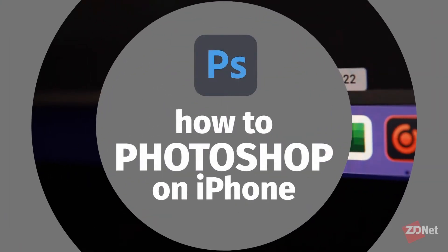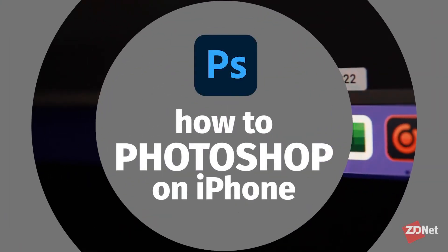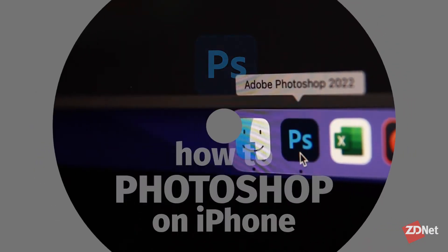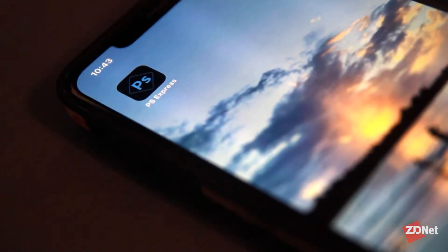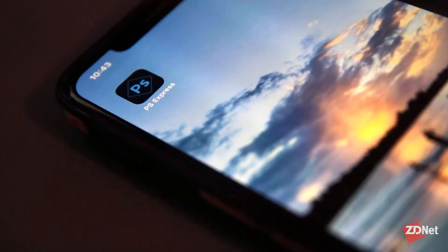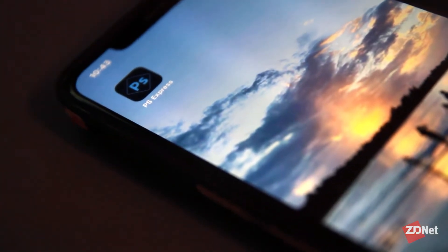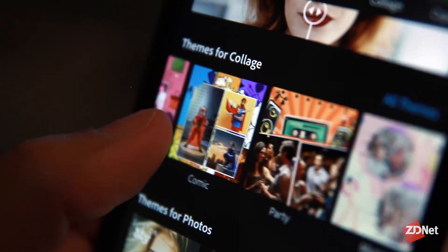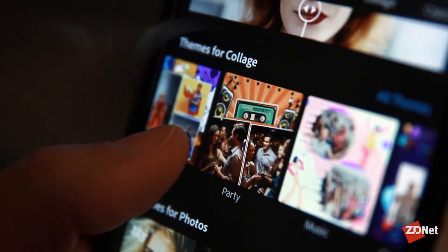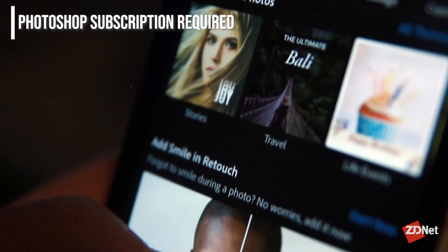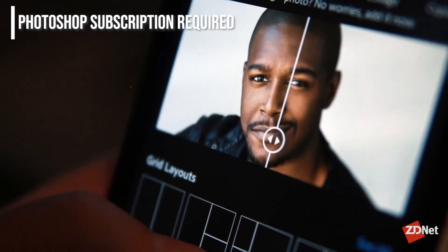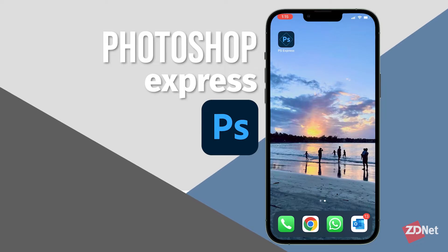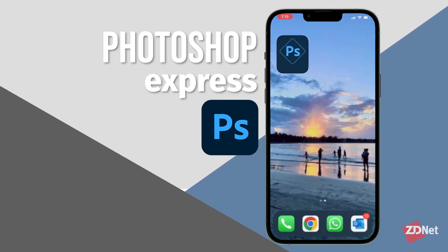Hi there and welcome to ZDNet. Let's talk about how to use Photoshop on iPhone. You may be a loyal Photoshop user or a beginner completely unfamiliar with the software. Either way, if you're looking to edit your photos on your iPhone for a business or just for yourself, the Photoshop Express app may be the answer for you. This app is included with your Photoshop subscription. After downloading the app from the App Store, let's open it and explore it.